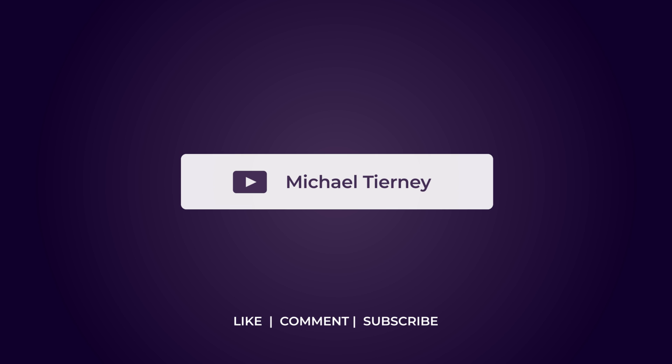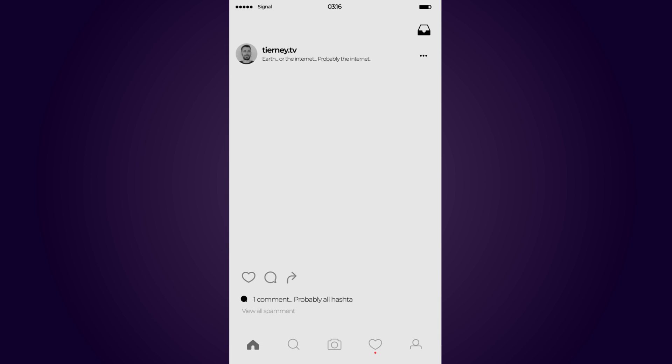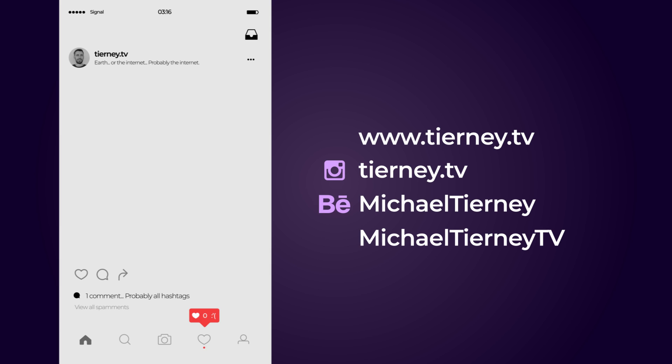Don't forget to like, comment and subscribe. And feel free to follow me on Instagram at tierney.tv. Thanks for watching.